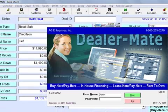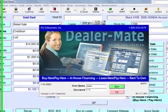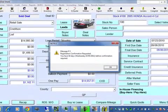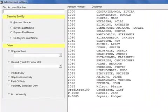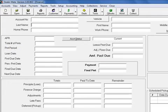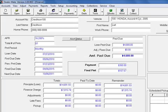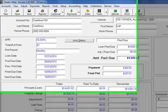Now let's open the buy-here-pay-here section. This is the list of our accounts. We can simply select an existing account. This is the account that we just entered into the buy-here-pay-here.